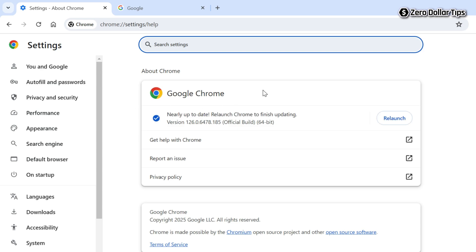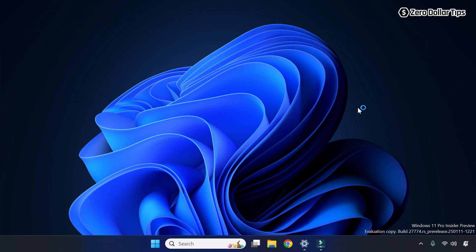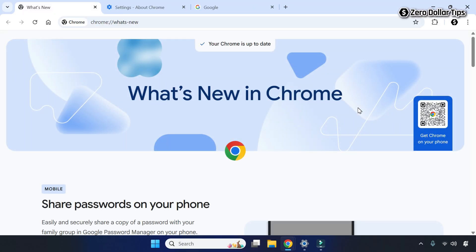Now it is updated and asking to relaunch, so simply click on this relaunch option. The Google Chrome browser will be relaunched and you can see your Chrome browser is up to date now.